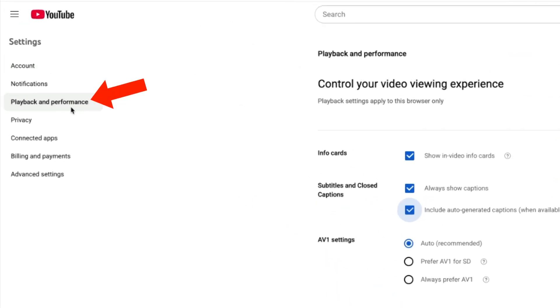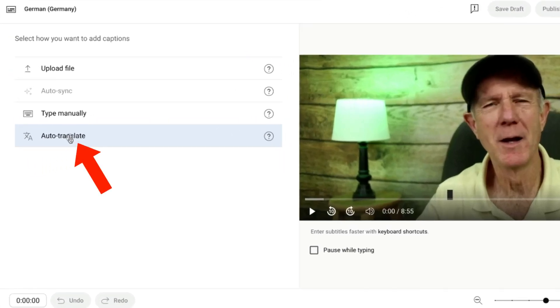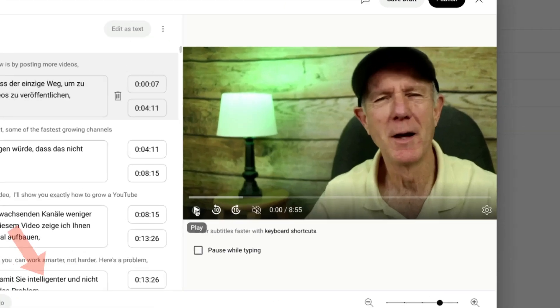Just make sure you've checked 'Always show captions' and 'Include autogenerated captions when available' — this is in Playback and Performance under Settings. Keep in mind Autotranslate may not be very accurate or may have grammatical errors. Later, I'll show you how to get a more accurate transcript for any language using an online video tool. Click Autotranslate. Now you can see that the captions with timings are in German.